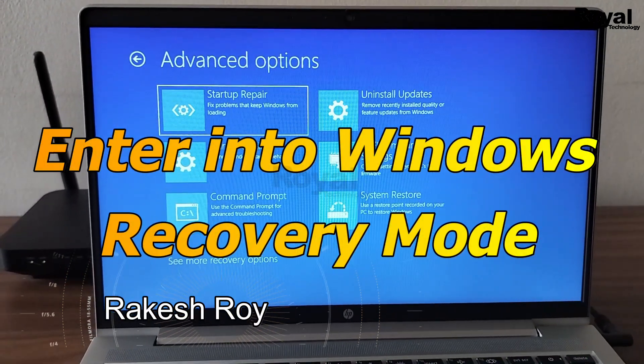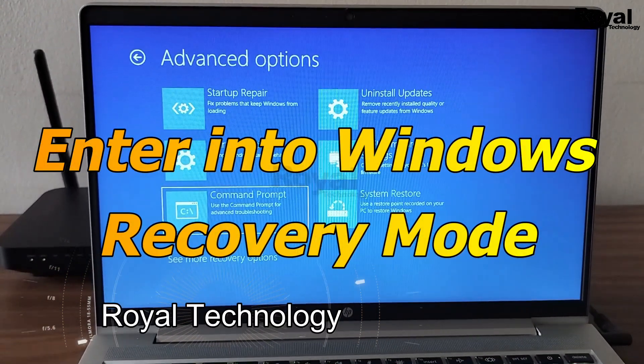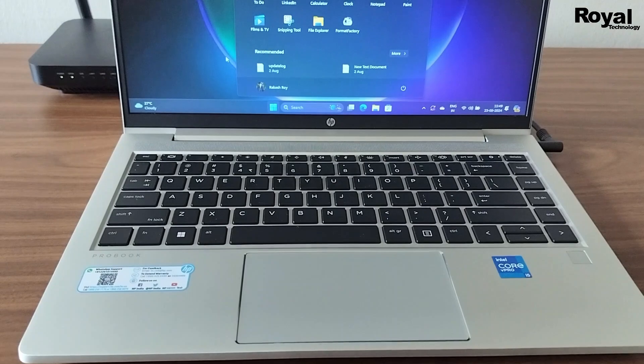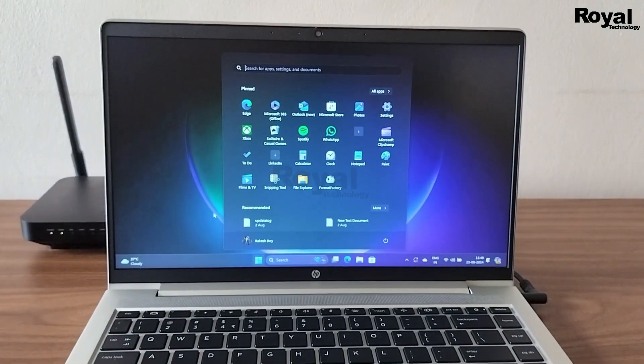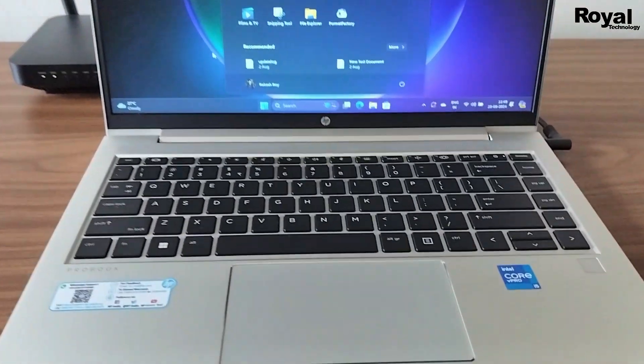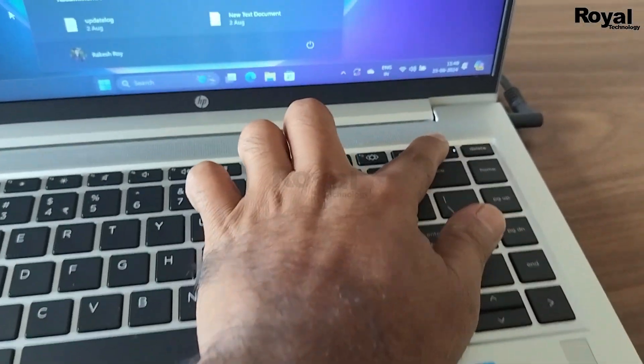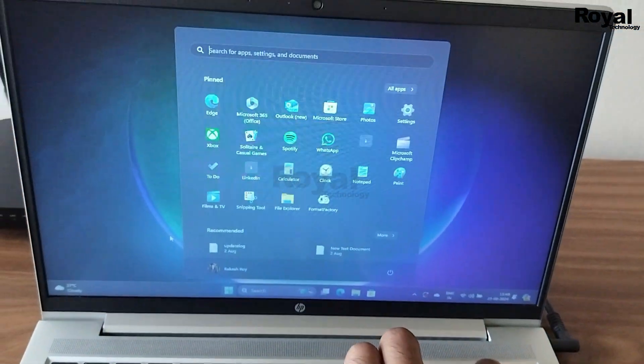Hi, this is Akish from Royal Technology. In this video we will show you how to enter recovery mode of Windows 10 or 11 laptop. So let's follow the steps. Forcefully you have to shut down your laptop or desktop three to four times.